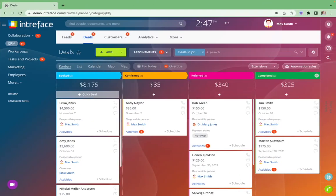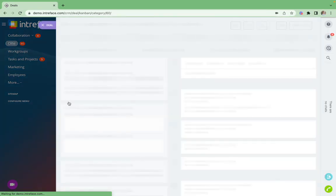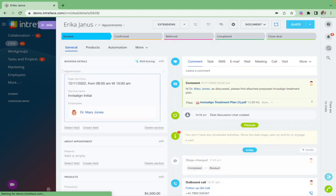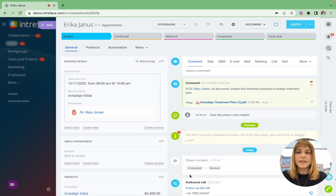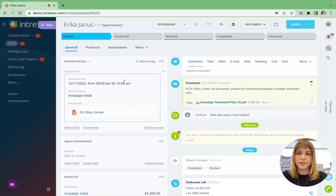Once the patient is booked in, as the dentist, I can view the patient record here within the appointment. The system is automated so the stage will change once booked and an email SMS is sent to the patient.